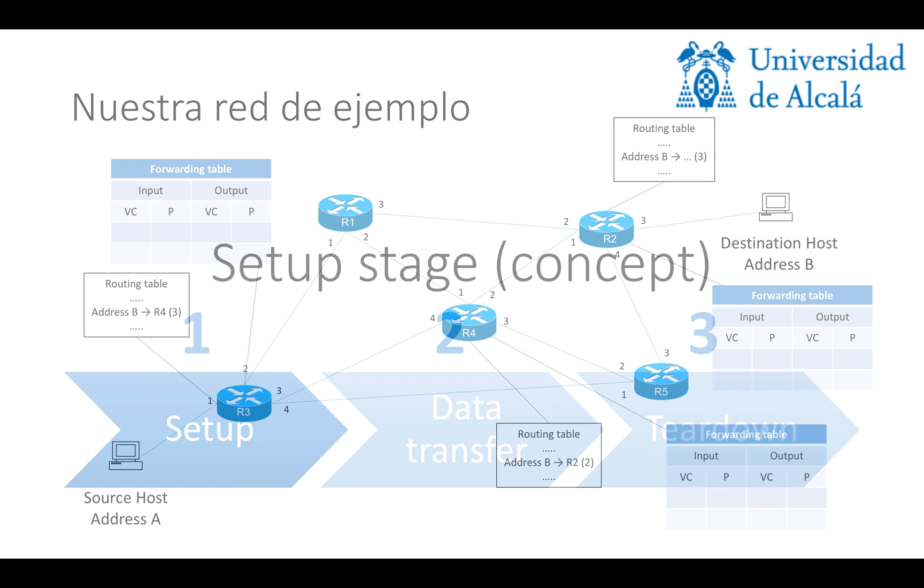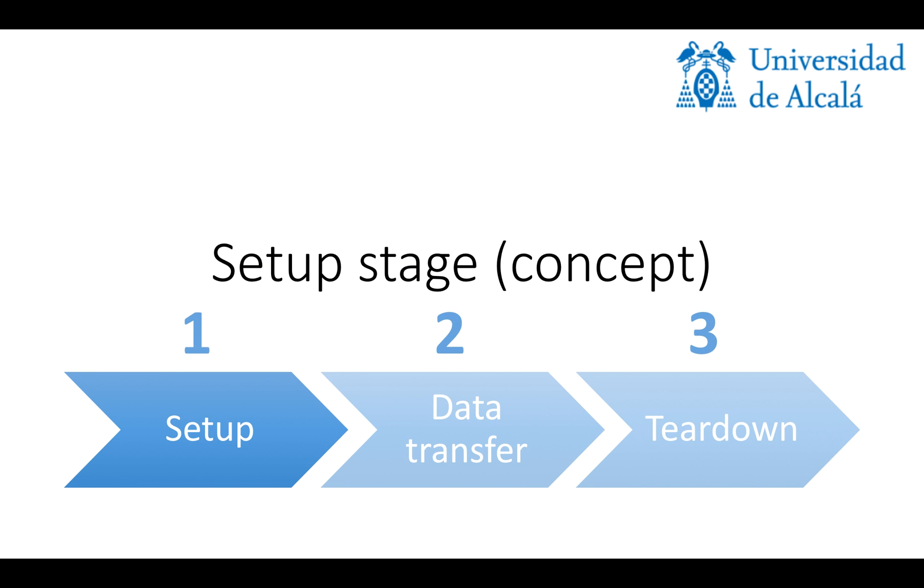First, we will start with the setup stage. It's important to note that this description of the setup stage is a concept. We're not explaining any concrete real network protocol here. This is just a generic concept, and then we will have different ways to implement this in different practical networks, but for academic purposes it suits as well.